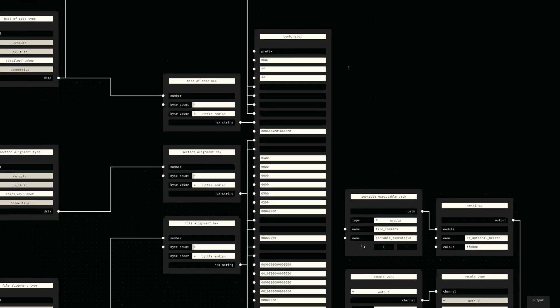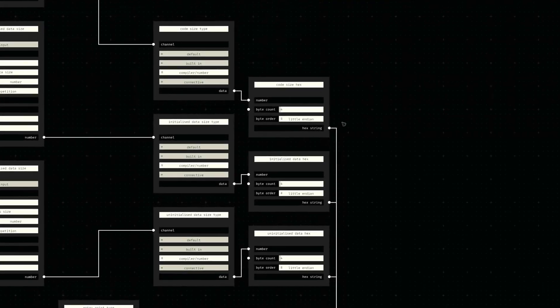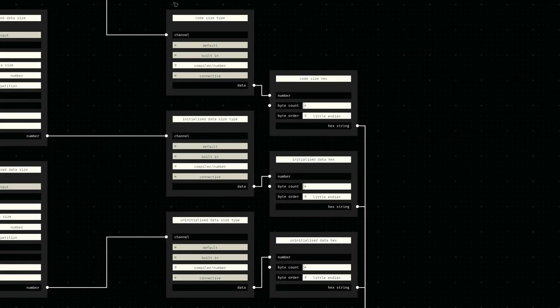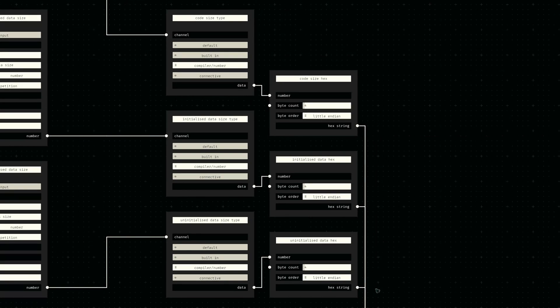We then require the sizes of code, data, and uninitialized data sections, which are provided externally. The received numbers are again transformed into their little endian binary representations before being appended to the byte sequence.